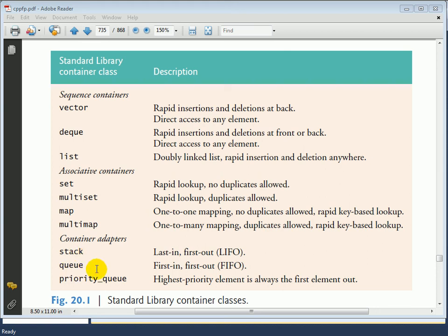Similarly, we have a queue container adapter, which is a first-in, first-out data structure, meaning that all new items are placed in at the end of the queue and all items being taken out come from the front of the queue. This is a restricted way of looking at the underlying data structure — the queue class adapts one of the sequence containers so that it operates like a queue, and the same is true for the priority queue as well.